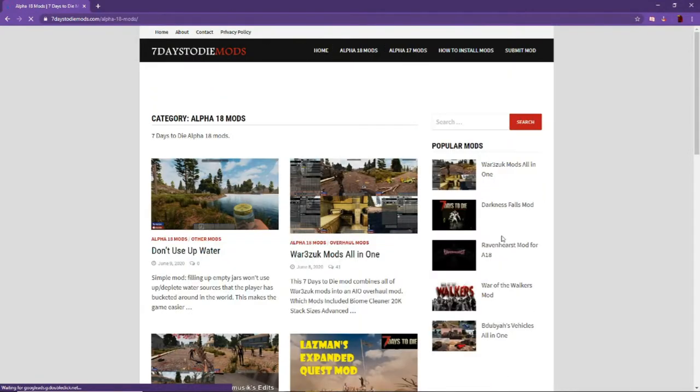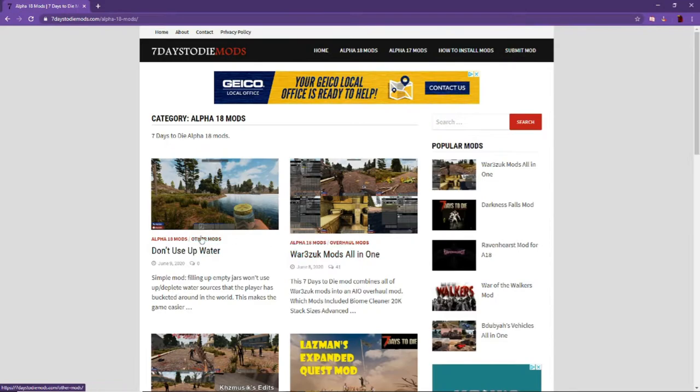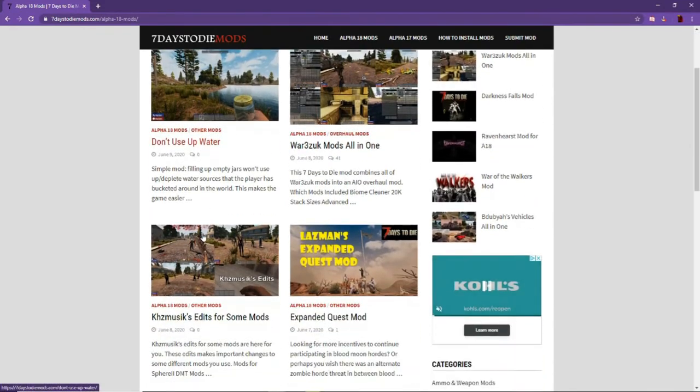And they have a ton of different mods or modlets that you can use.